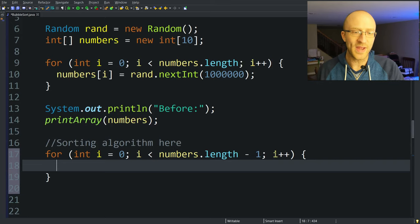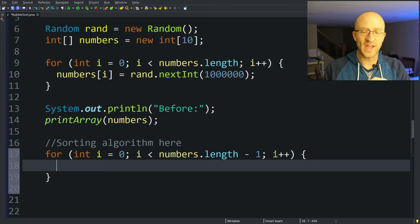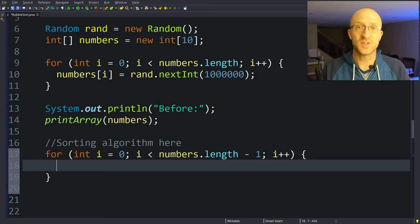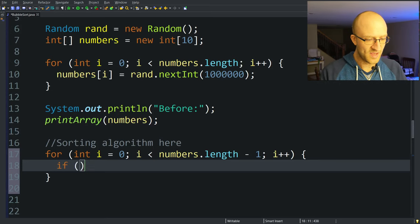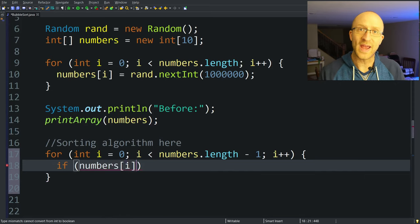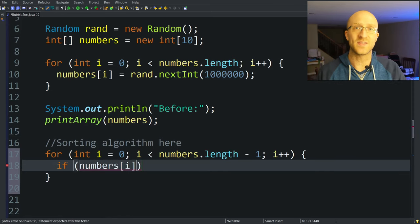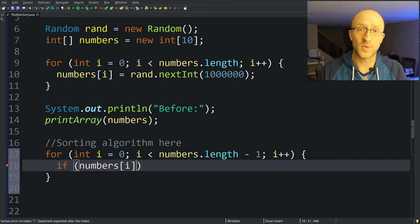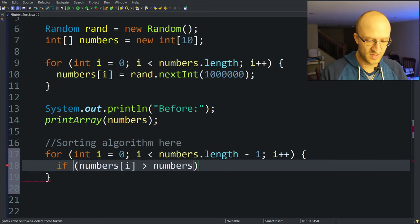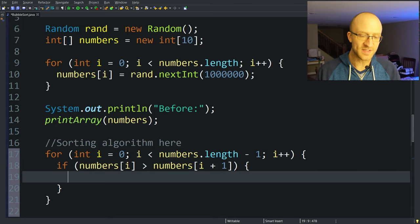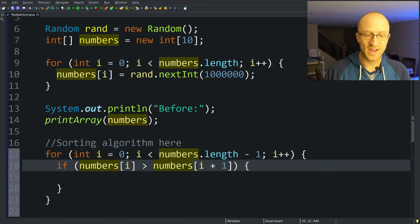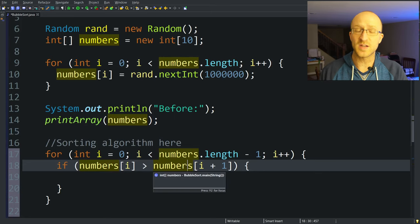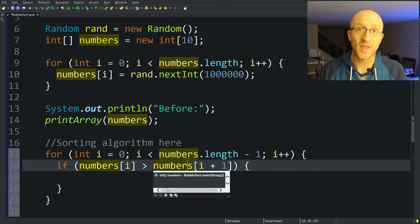All right, now each time through the loop here, we want to compare the element of the index we're looking at with the one after it. And if they're out of order, we want to swap them. So we can write that condition with a pretty simple if statement. We can just say if numbers[i], that's the number at index i, is greater than numbers[i + 1]. So this will tell us if the number at the index we're looking at is greater than the next number. So if this number is greater than the next number, these are out of order and we need to swap them.